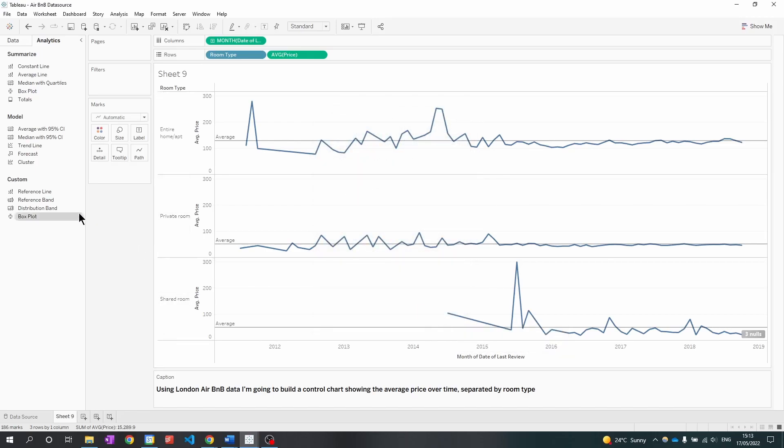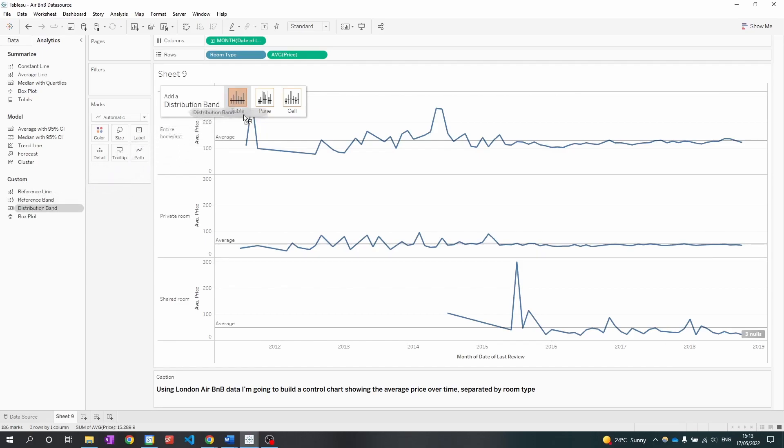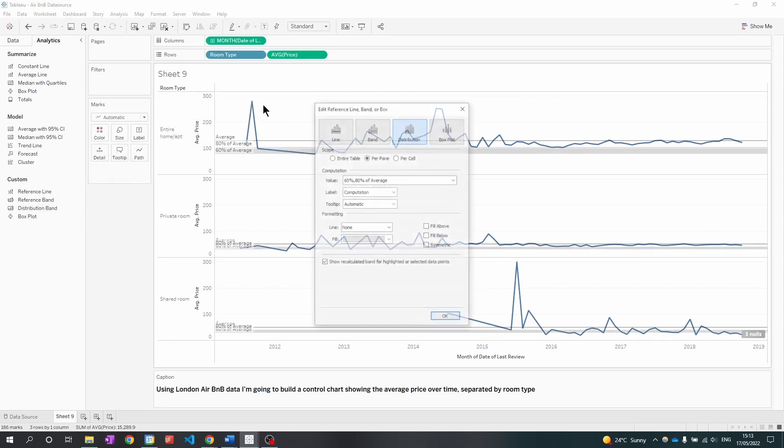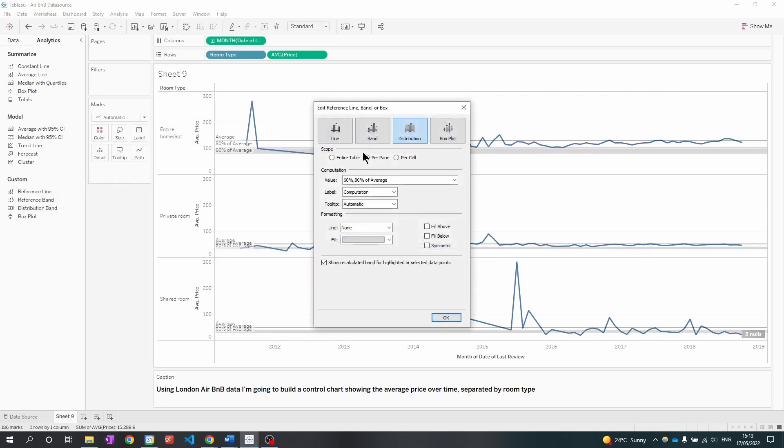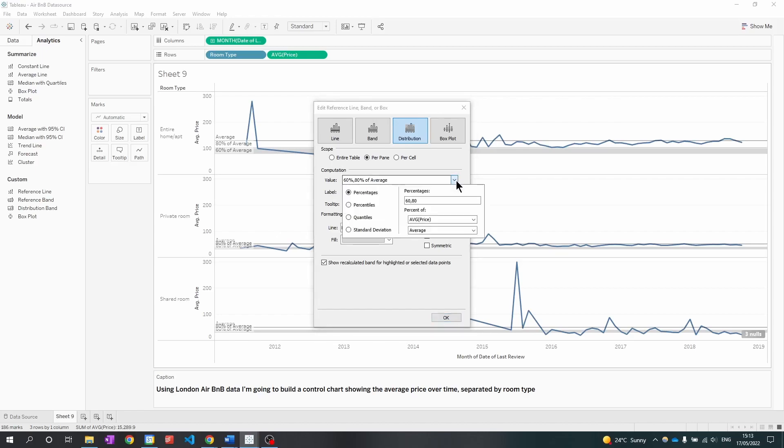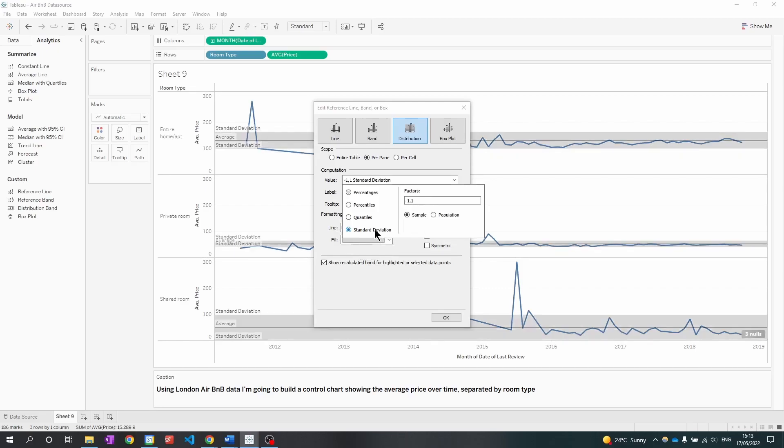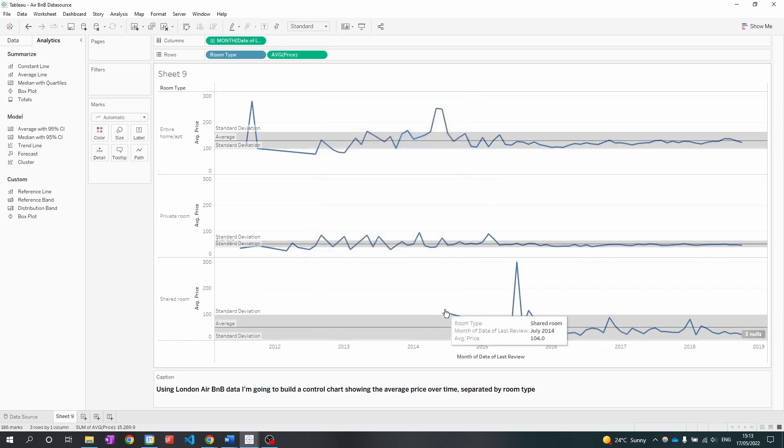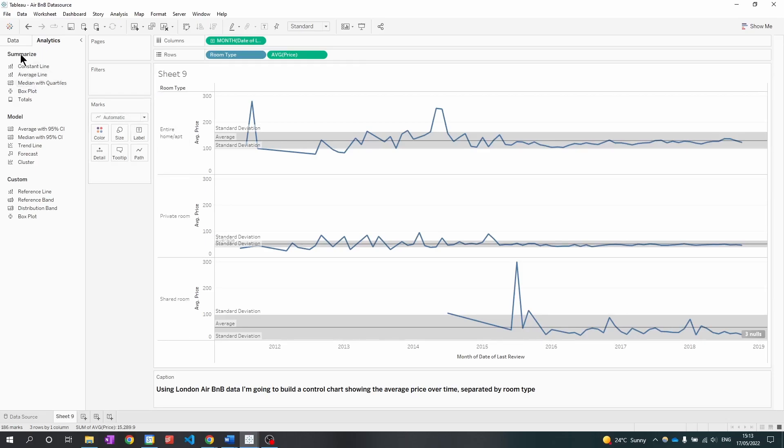Next I'm going to go to the distribution band. I'm going to drag this to the pane and where it says value I'm going to click on the drop down and go down to standard deviation. Click this and we have our standard deviation around the value one. So Tableau automatically calculated our upper and lower limit. So that's the first way.